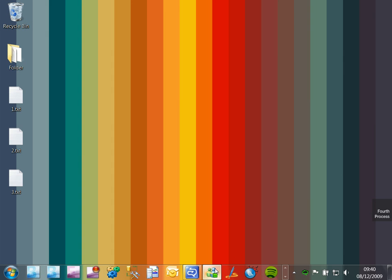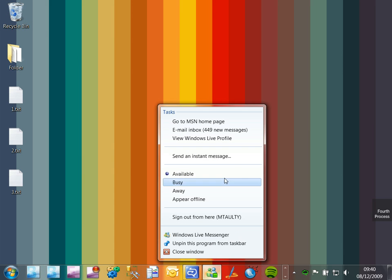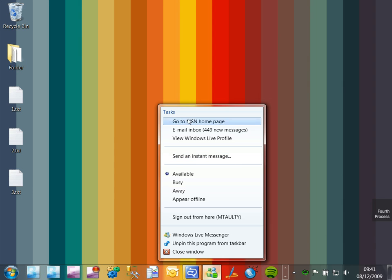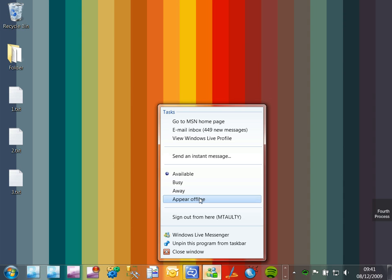Over on Messenger over here we see slightly different things that we can jump to. These are not so much destinations in terms of files, these are things called tasks, and you can see here I can change my Messenger status by using this jump list.